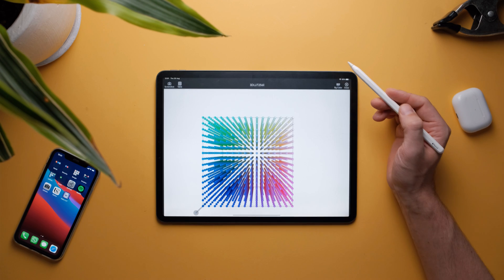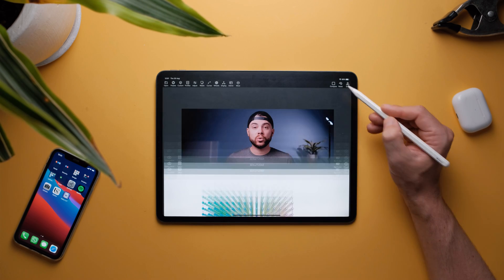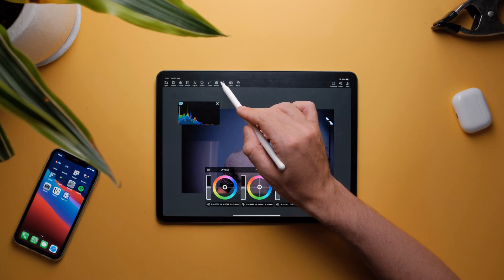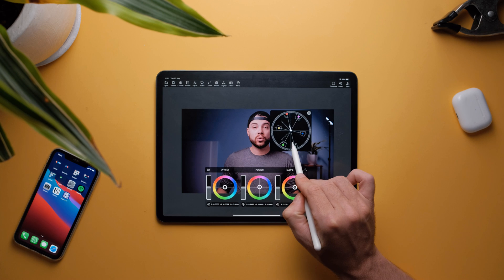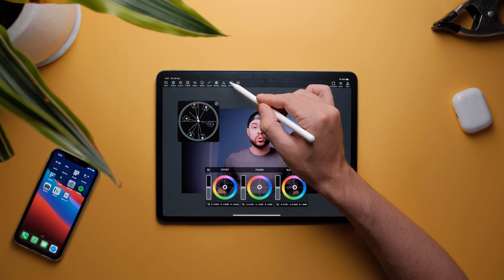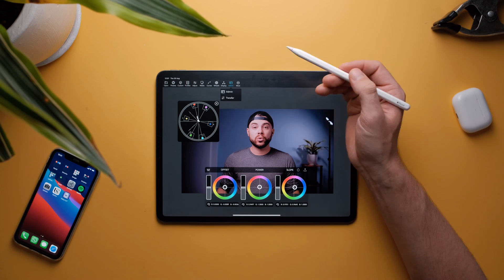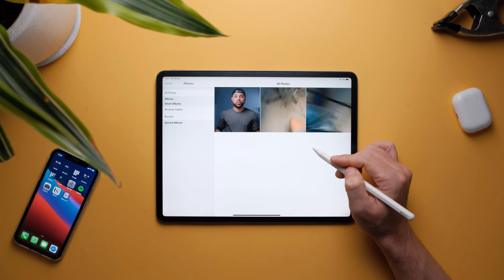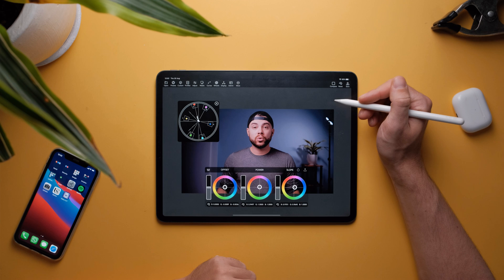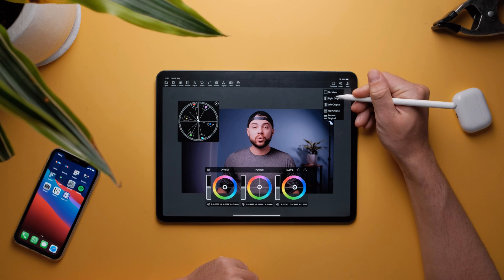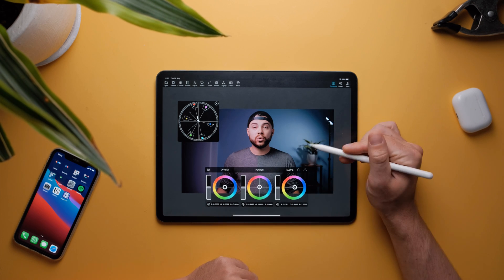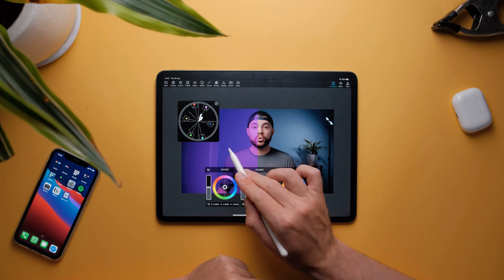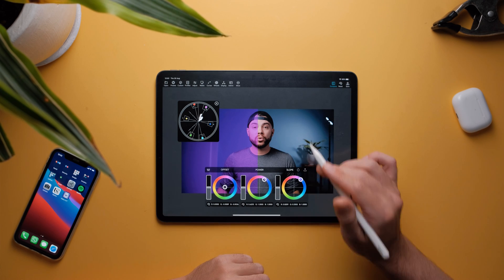You also have a display 3D LUT option, and a histogram which you can move around the frame to see your exposure. You can also open a vectorscope and move it around. There's an admin section as well. Under 'more' you have a match feature — you can open an image that's already color graded and match one image to another. And you have a compare view to see before and after side by side.